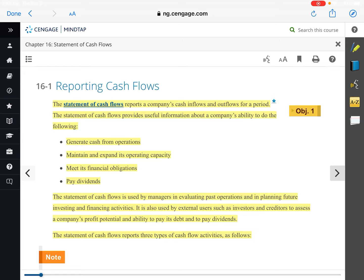Cash flows from — or used for — operating activities are the cash flows from transactions that affect the net income of the company. We already discussed net income: revenues minus expenses gives us net income. The bulk of the cash flow statement is found in the operating activity section.